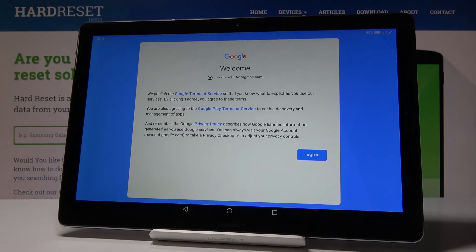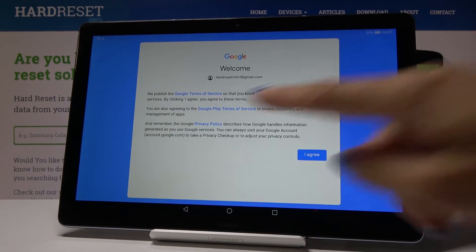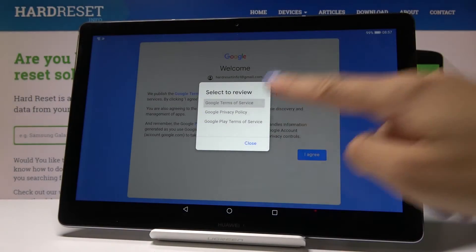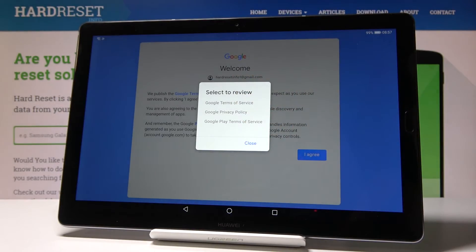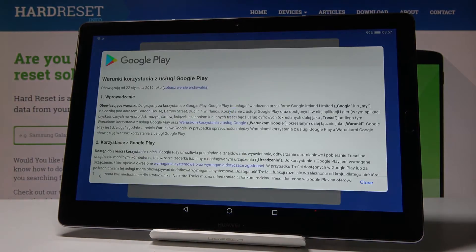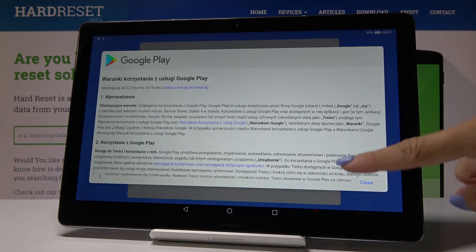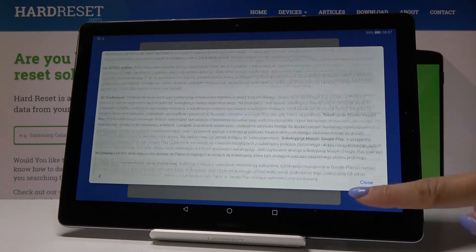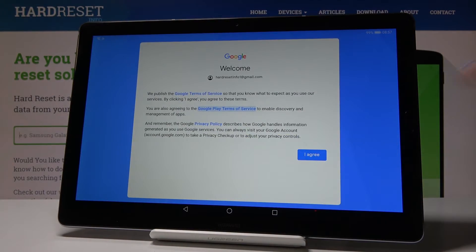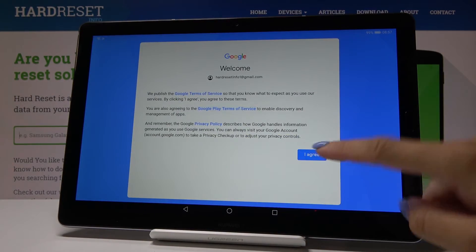Now come along with all Google terms of service and privacy policy. So click over here, open the suitable file and then read the document, so you are aware of all the conditions. And if you do agree with them, click on I Agree.